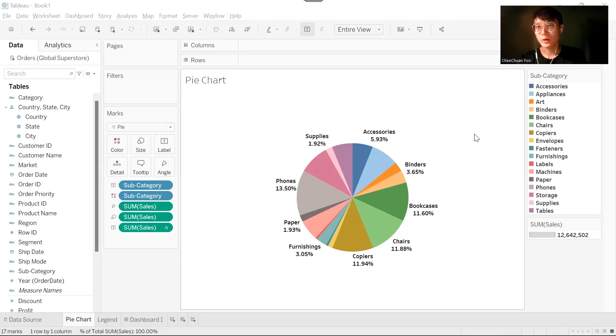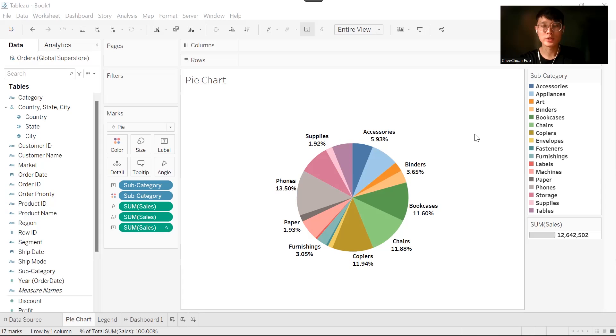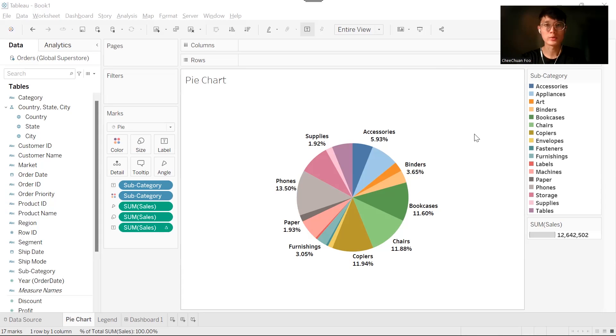Hello everyone, welcome back to my channel. Today I'm going to show you a very useful trick to customize your color legend in Tableau.